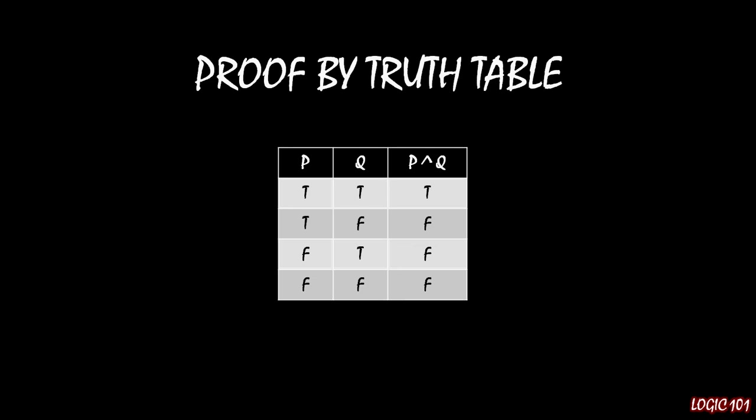We see that in the first column, which is our first premise P, that's true in the first two rows. For our second premise Q, that's true in rows 1 and 3. We look to see where both P and Q are true—that's just the top row—and notice that, yes indeed, P and Q is true as well.